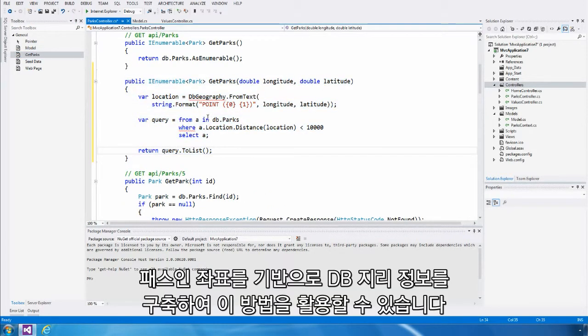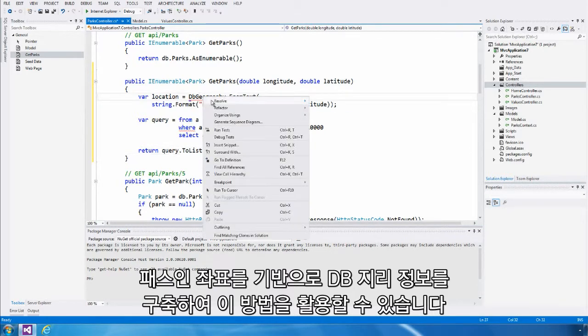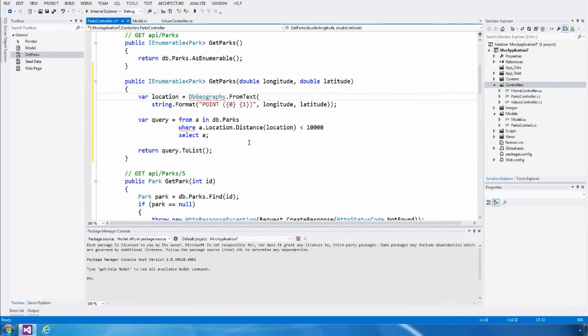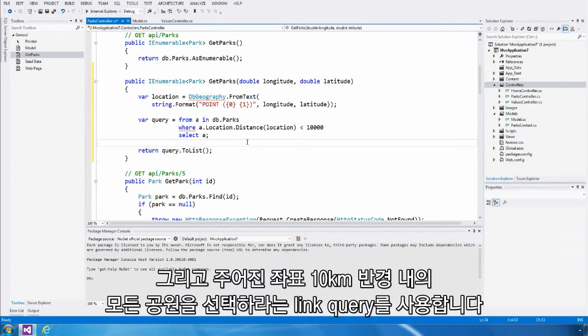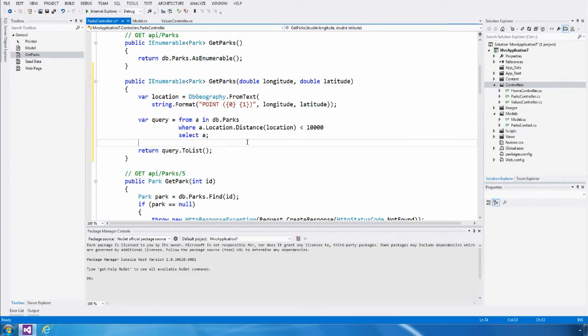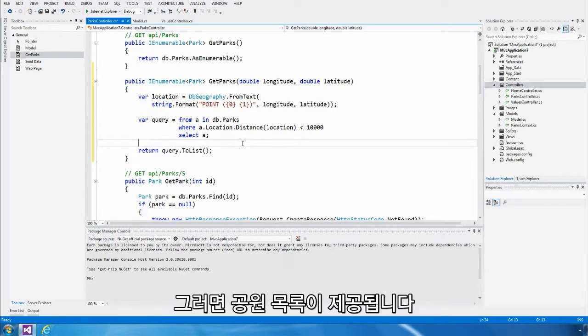This method starts by creating a DB Geography instance based on the coordinates that were passed in. It then uses a link query to select all parks that are within 10 kilometers of the given coordinate. That list of parks is then returned to the user.